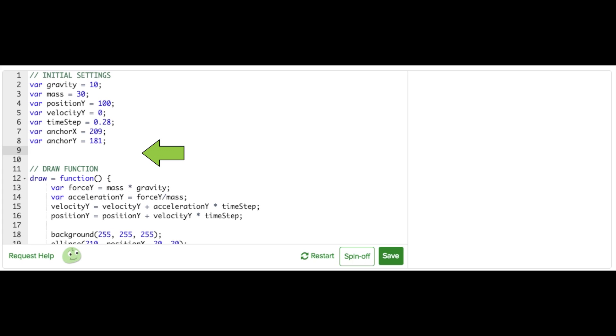There is another initial setting to consider, which is the spring constant. It expresses how stiff the spring is. Let's call this k. I'll give it a value, say 7. Now we can go into the draw function and add the spring force.